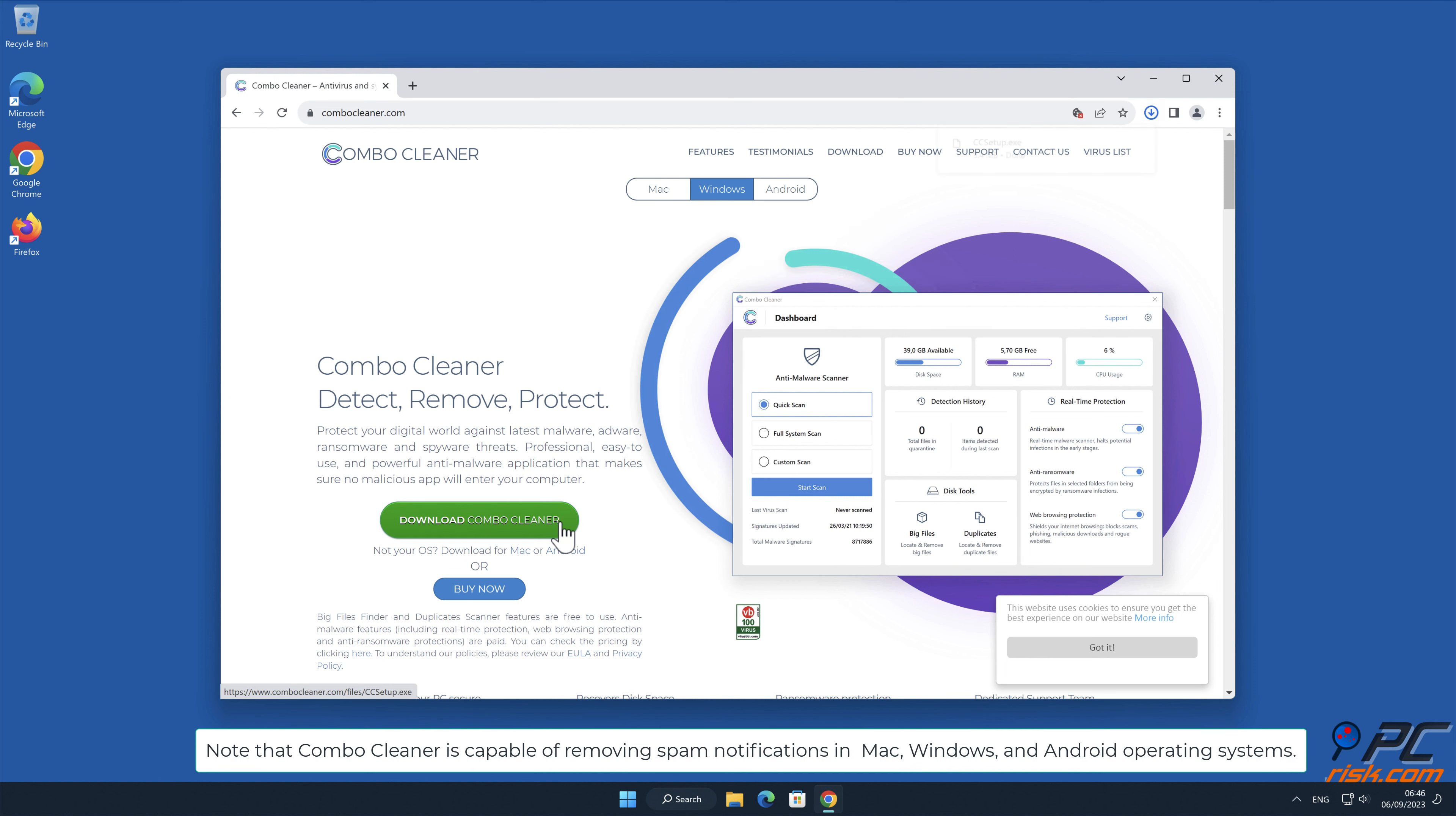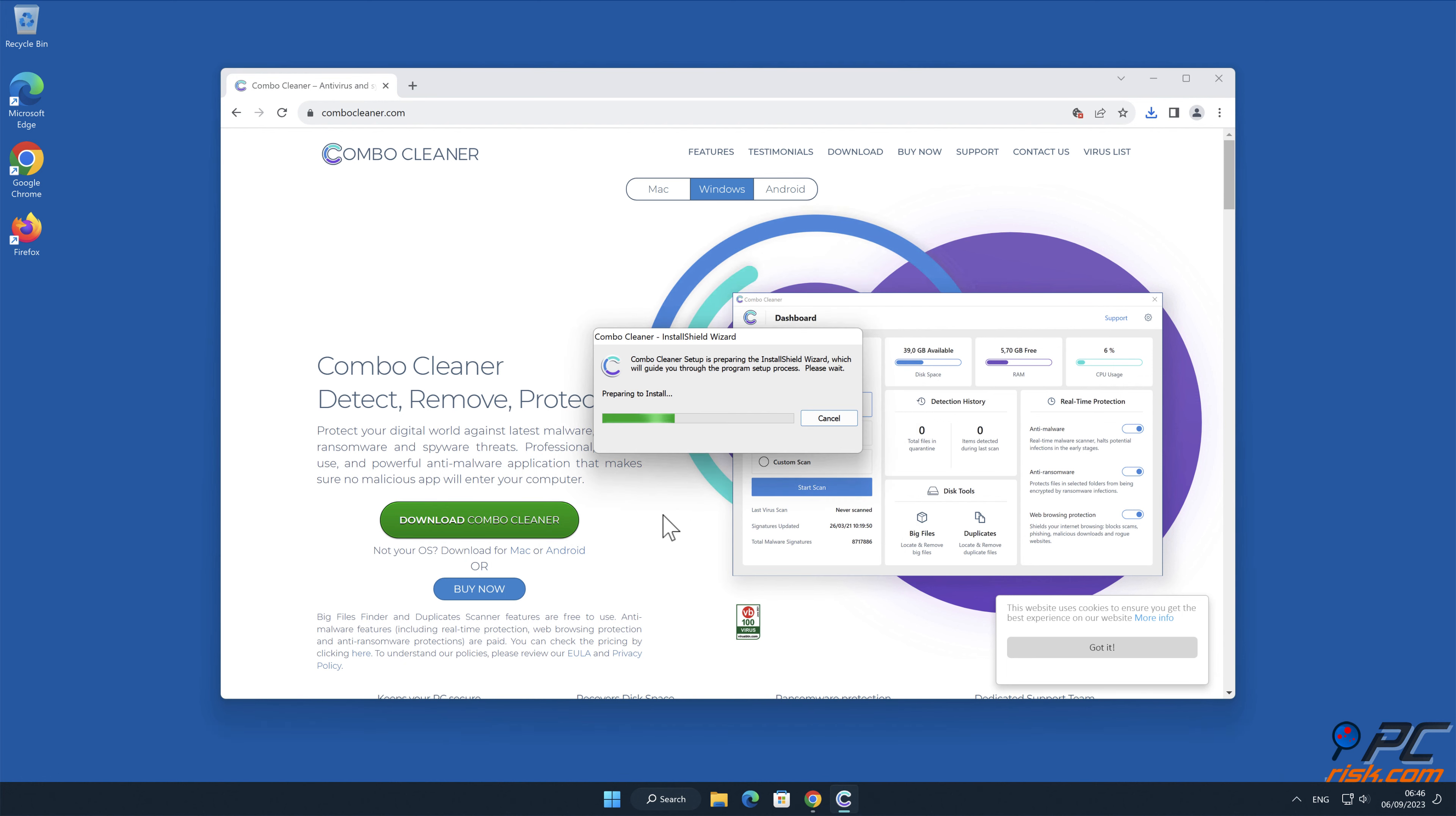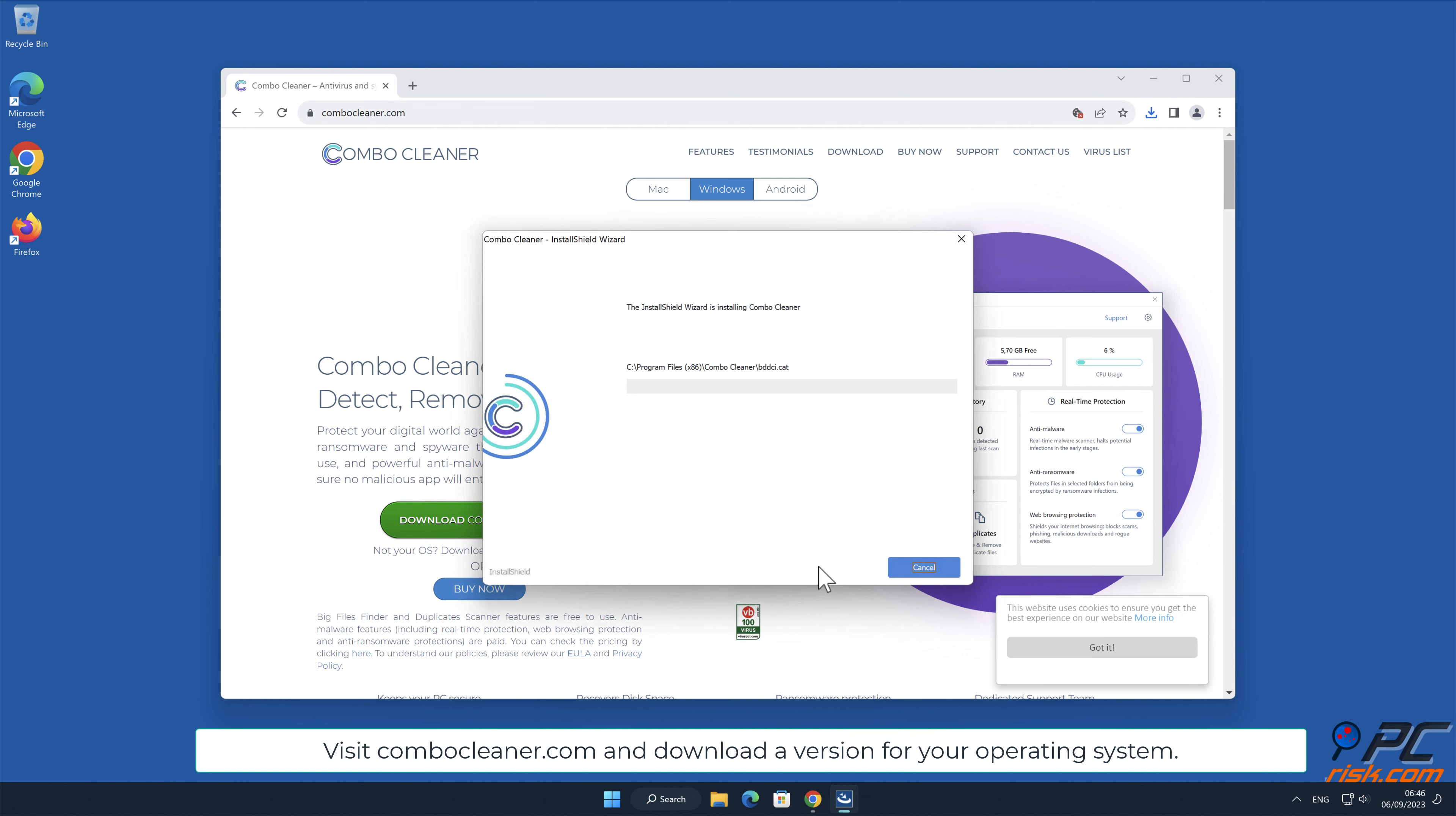Note that Combo Cleaner is capable of removing spam notifications in Mac, Windows, and Android operating systems. Visit ComboCleaner.com and download a version for your operating system.